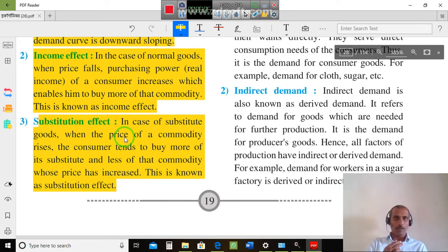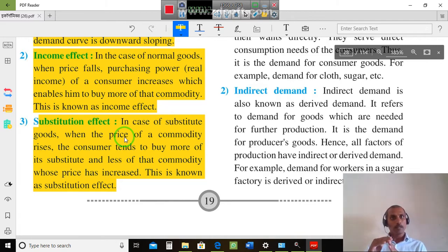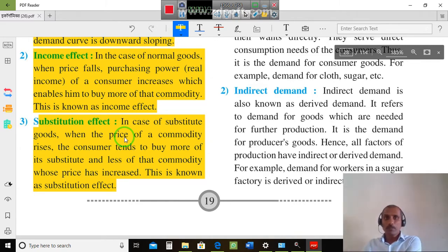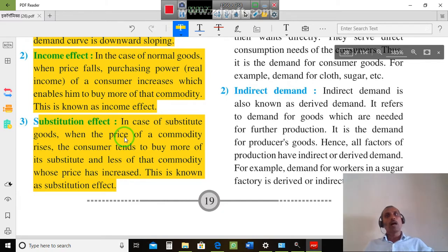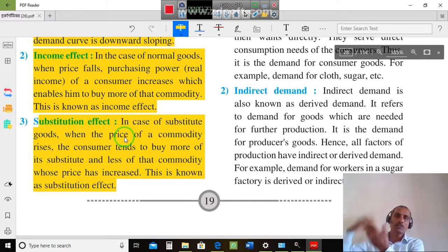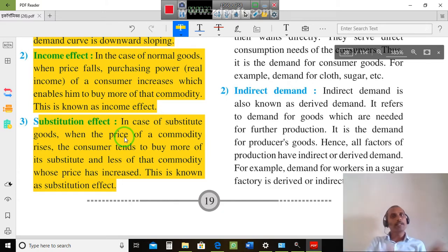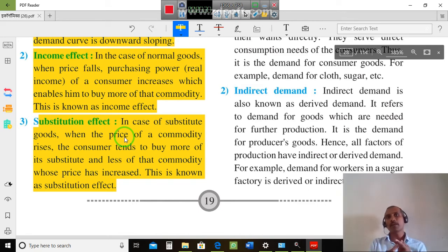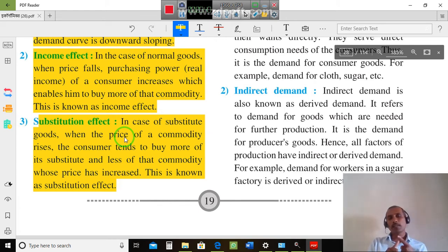For example, tea and coffee. When the prices of tea increase, consumers switch to coffee. On the other hand, if the price of coffee is low, consumers will prefer coffee. This means the substitute effect: when substitute goods are available in the market, a price increase or decrease has an effect on demand. There is an inverse relationship.